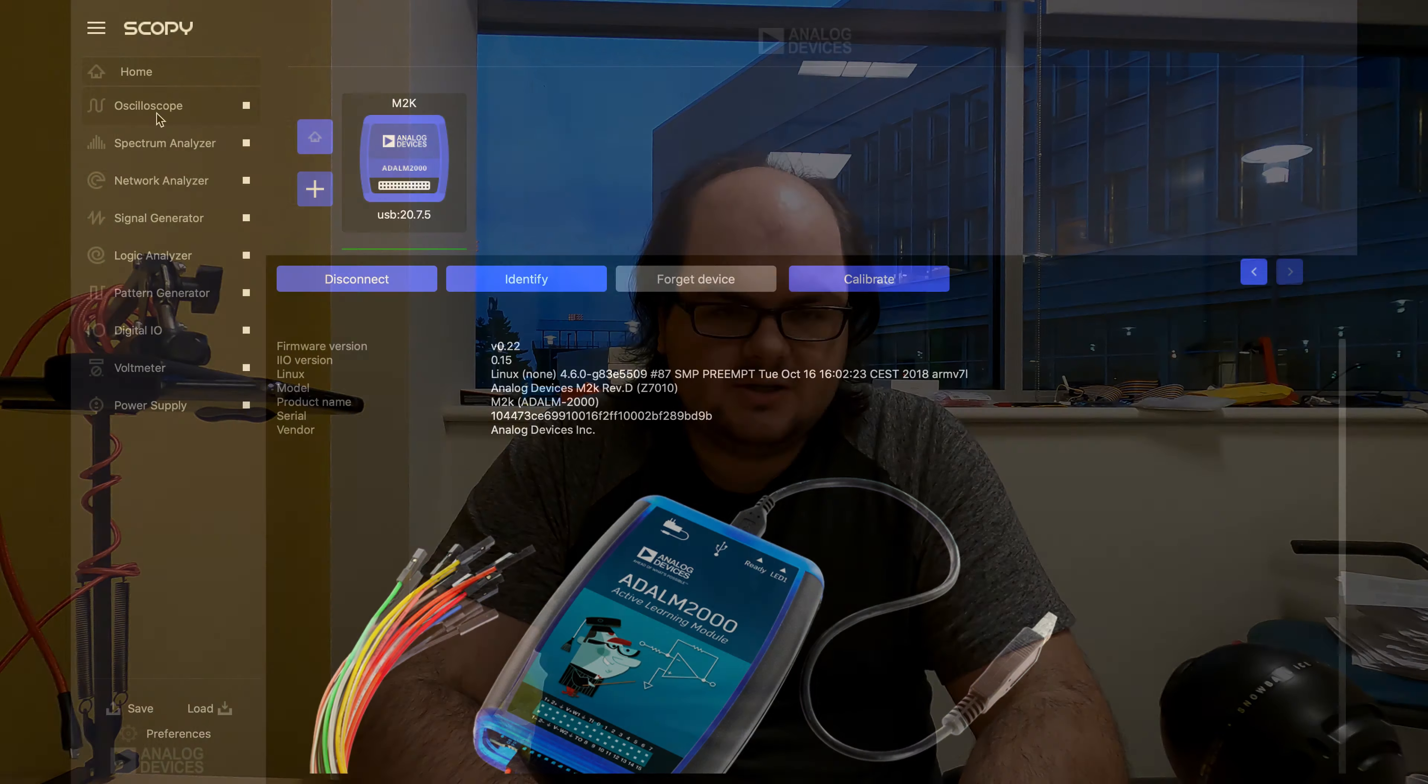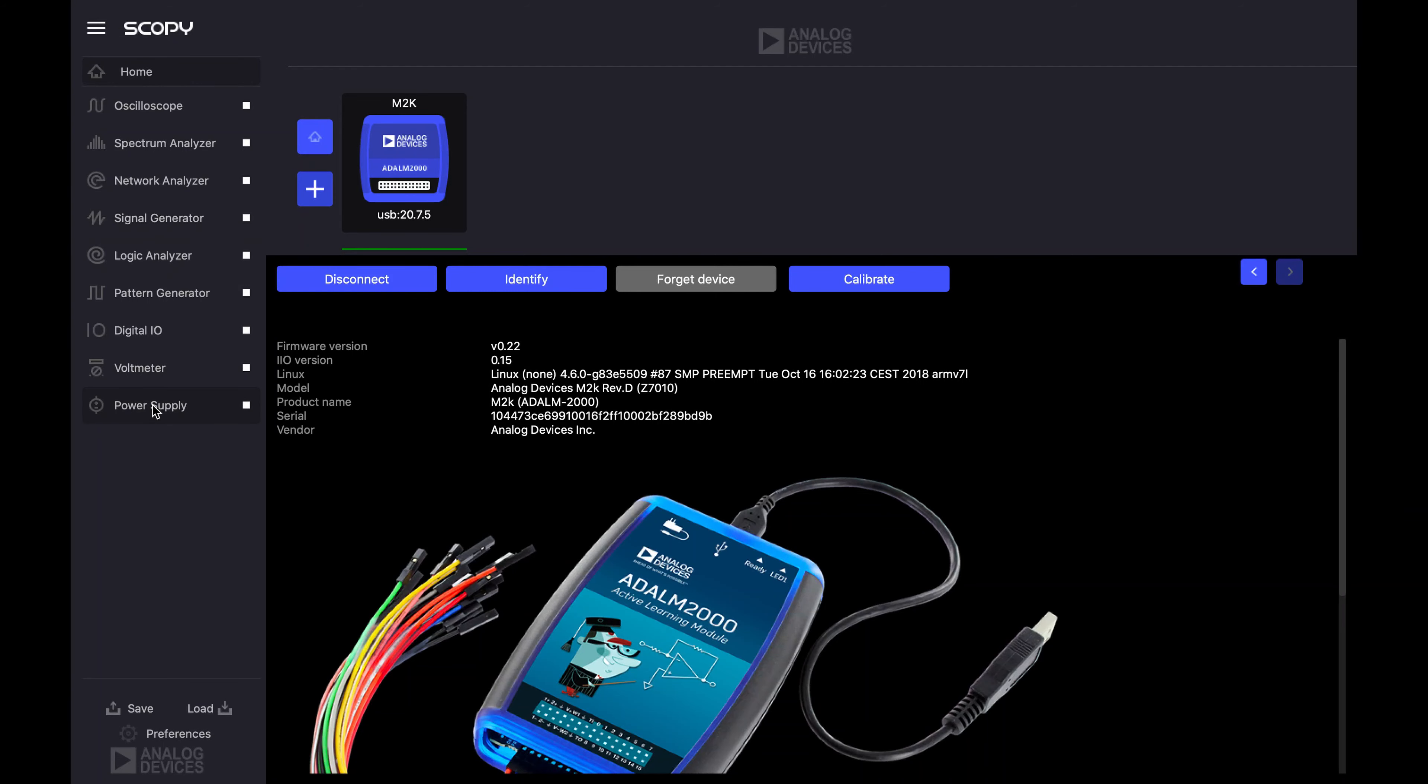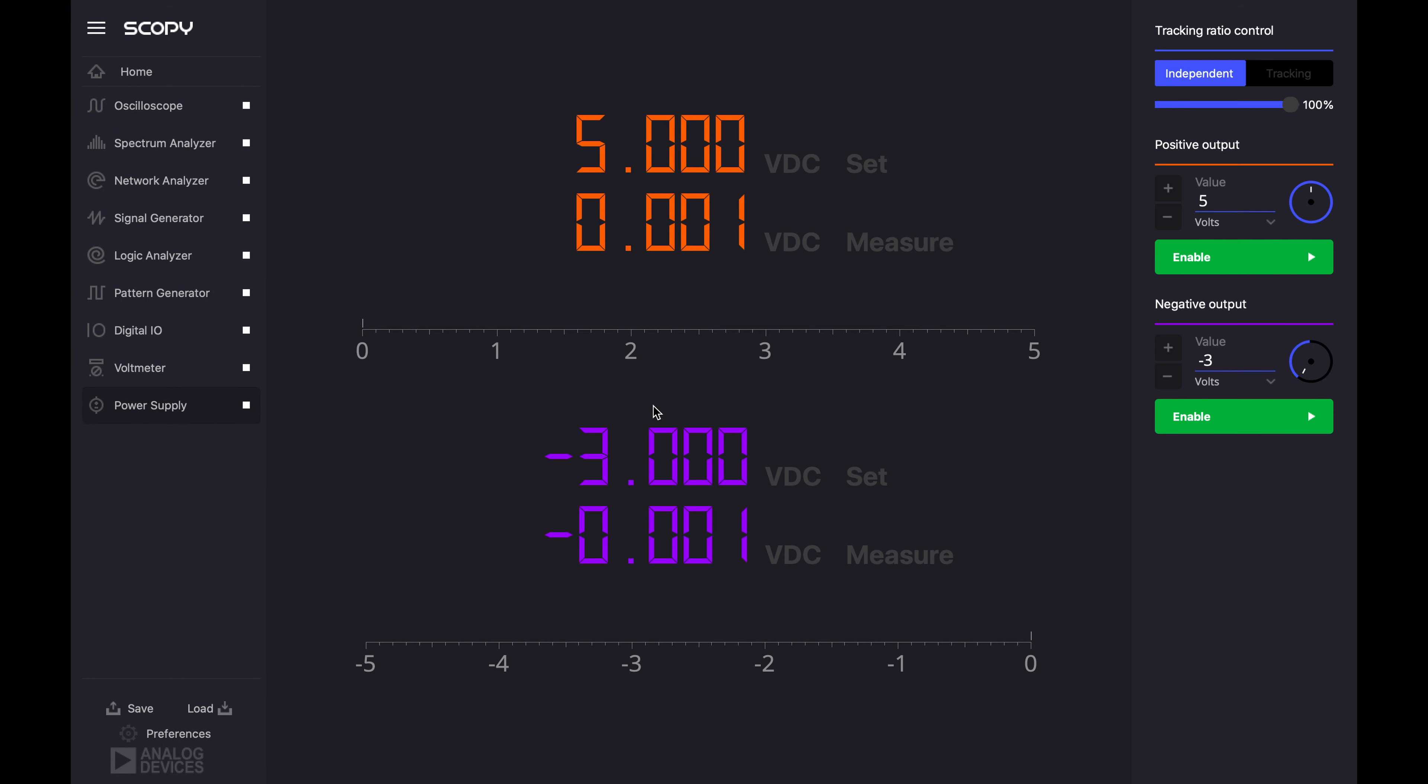So for starters, let's do some basic introduction here. Let's do some of the most basic functionality that you would ever need, which is a power supply and a volt meter. So power supply and volt meter. Let's start with the power supply. So this is the interface for the power supply. You have a bipolar supply here. You have independent plus and minus voltages, something that I need to make very, very clear.